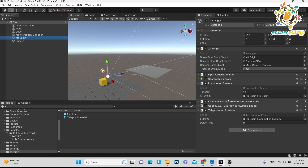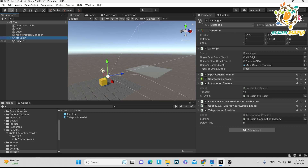One more very important thing: if you are working on single player, this is a great thing. But when you are working on multiplayer, what will happen is that there will be multiple XR origins. So only the local player will have the XR origin active, and all other players will have their XR origin off.